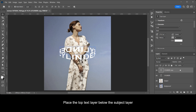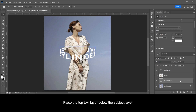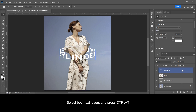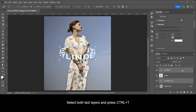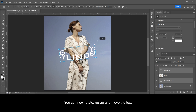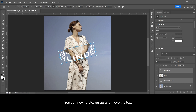Place the top text layer below the subject layer. Select both text layers and press Ctrl+T — you can now rotate, resize, and move the text.